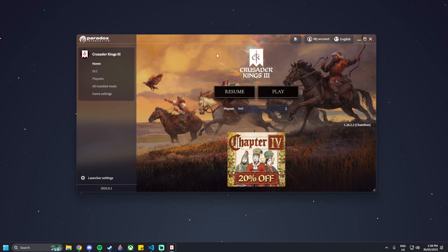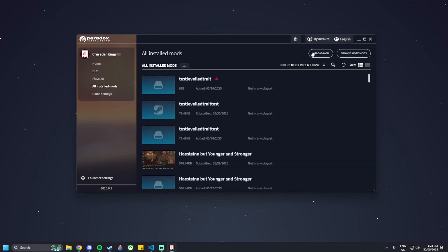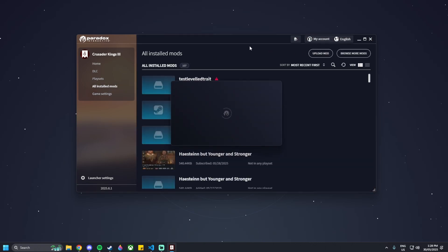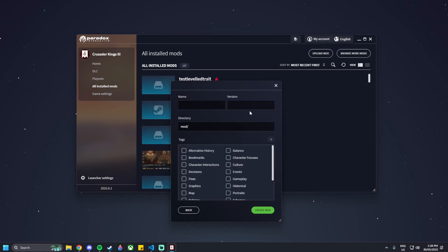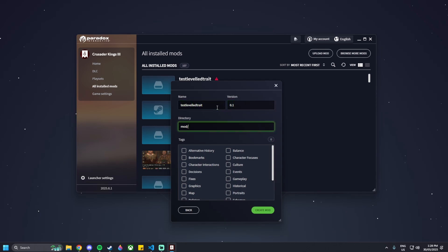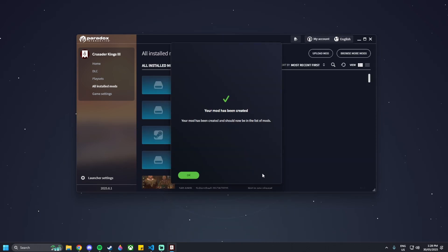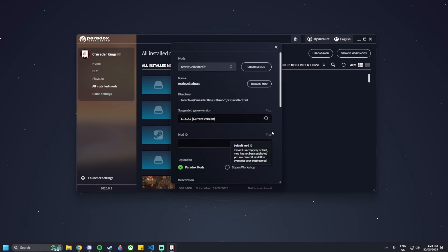First things first, you want to go to your Crusader Kings 3 launcher, go to All Installed Mods, then click on Upload Mod, Create a Mod, and then name it Test Leveled Trait, version 0.1, with Test Leveled Trait as the directory, and put any tag you like — I'm going to put Gameplay — and then Create Mod.